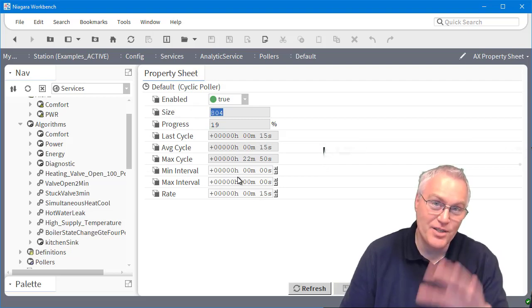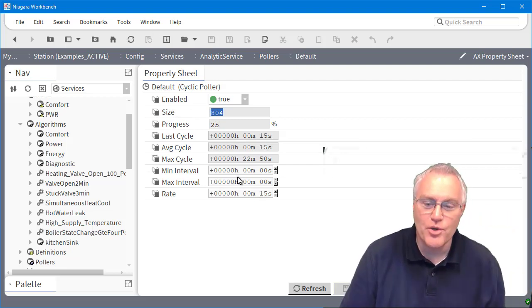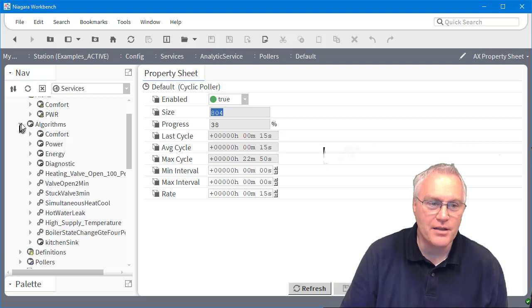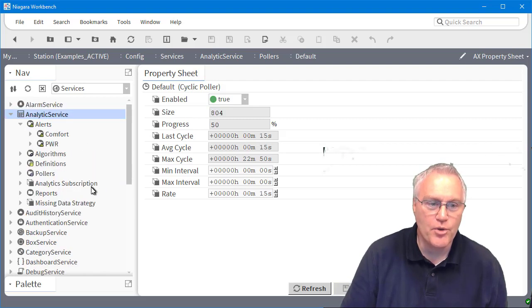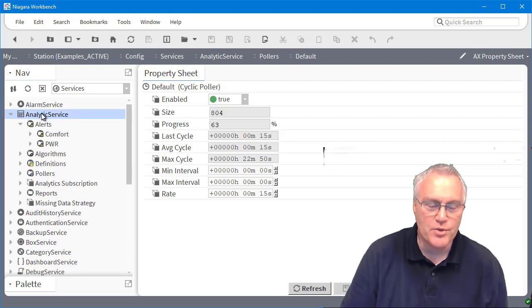I'll get into this when I actually show you some samples of analytics, but I just wanted to walk you through what the service was all about.